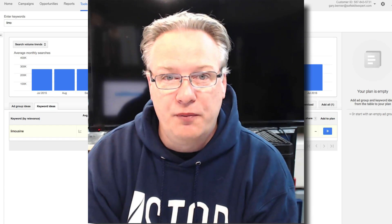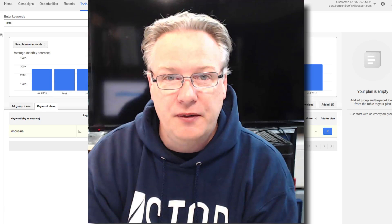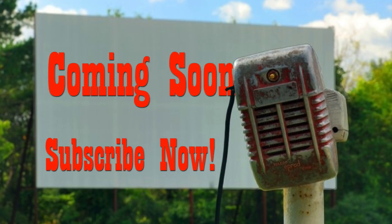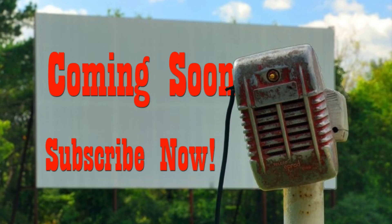So I hope those tips help you out, and best of luck using the keyword planner. Click on the subscribe button now, let YouTube notify you every time we post a new video.